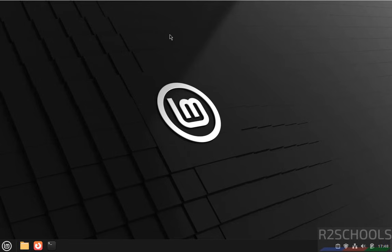Hello guys, in this video we will see how to install VirtualBox 7.2 on Linux Mint 22 operating system.